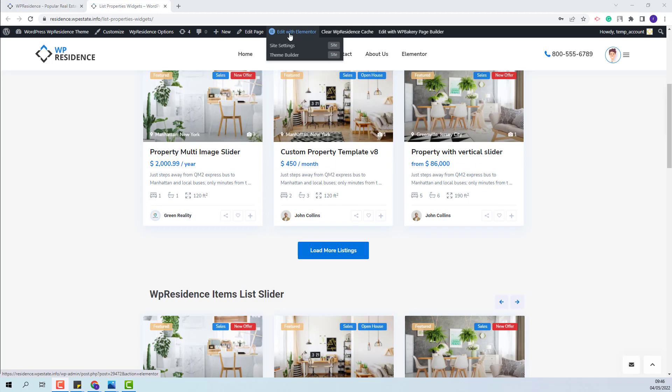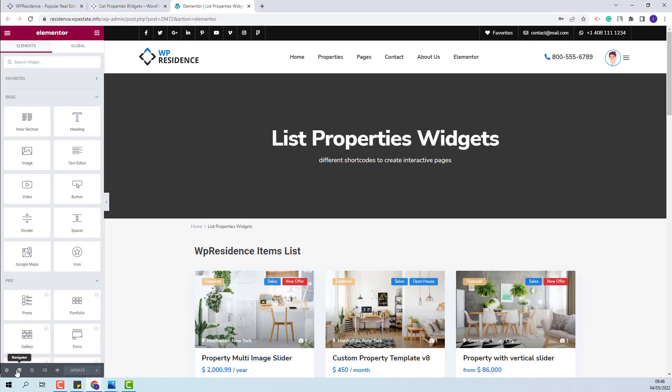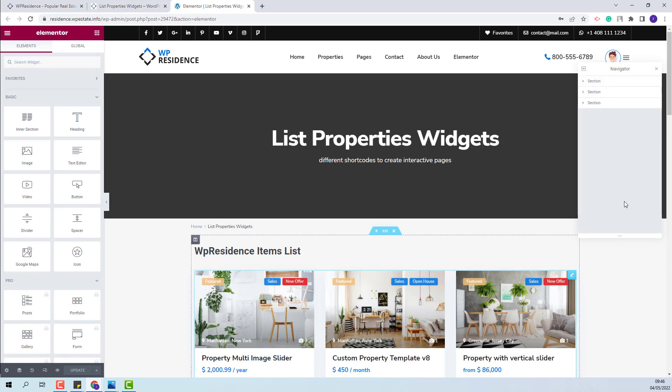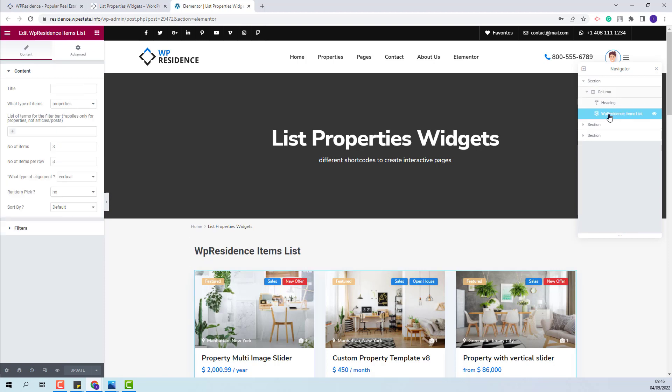So first I will edit the page with Elementor. I will enable Navigator to have better access to each section. And I will start with the VP Residence Items List widget. In Content section you will have the option Sort By.